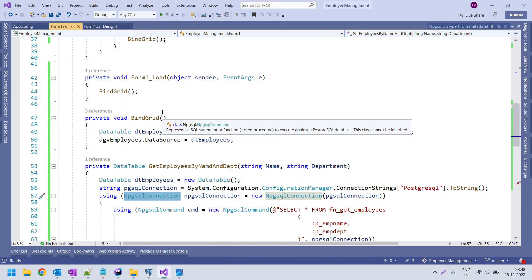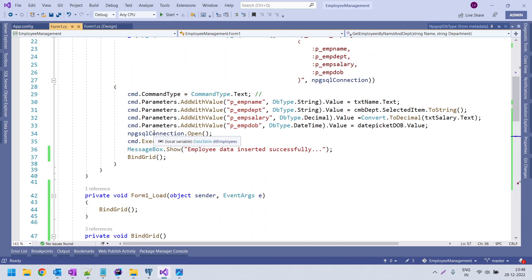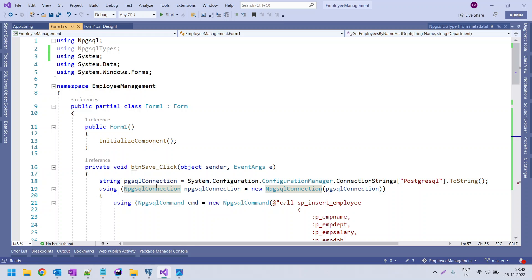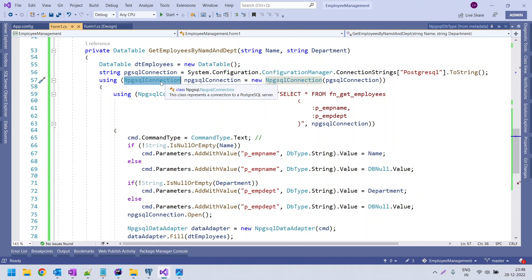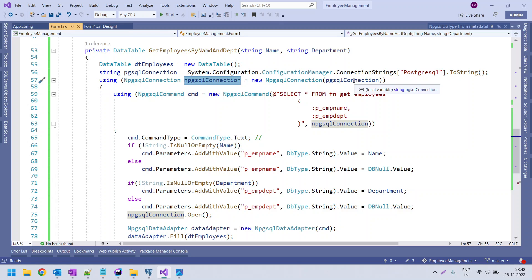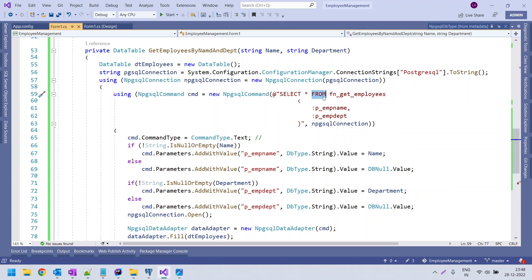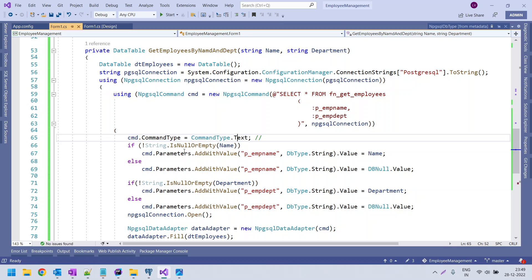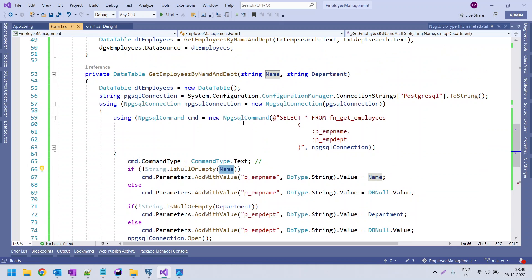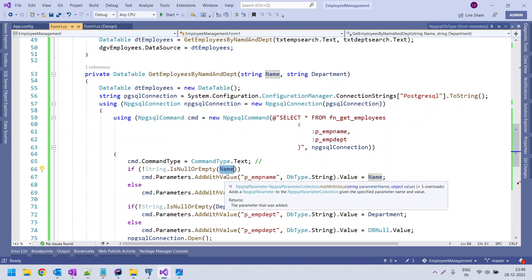To use the NpgSql connection object, we first install the NpgSql NuGet package — I showed this in my previous video. After installing, include the namespace 'using Npgsql'. Using the NpgSql connection object, we frame the connection by passing the connection string. In the NpgSql command object, we invoke the function using: SELECT * FROM fn_get_employees with the two parameters. The command type must be set to Text. The function receives name and department as arguments.